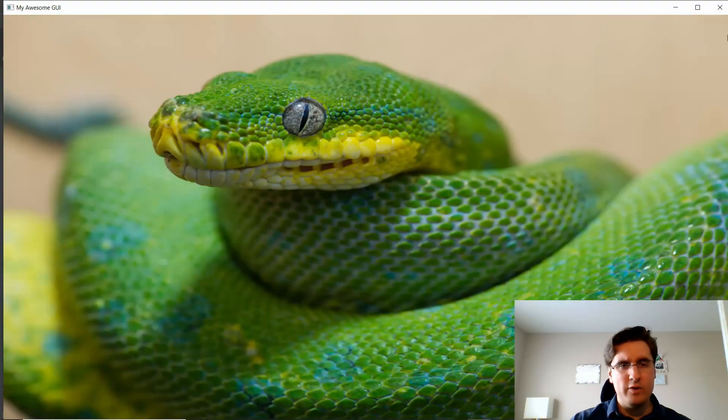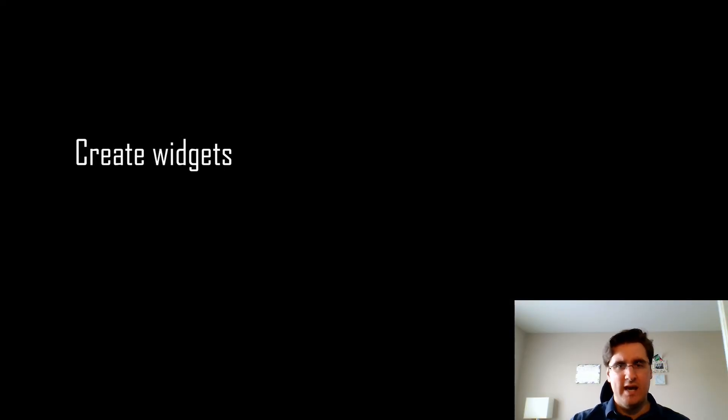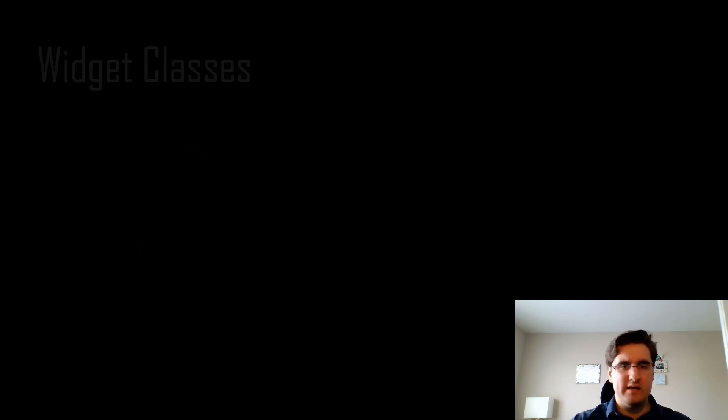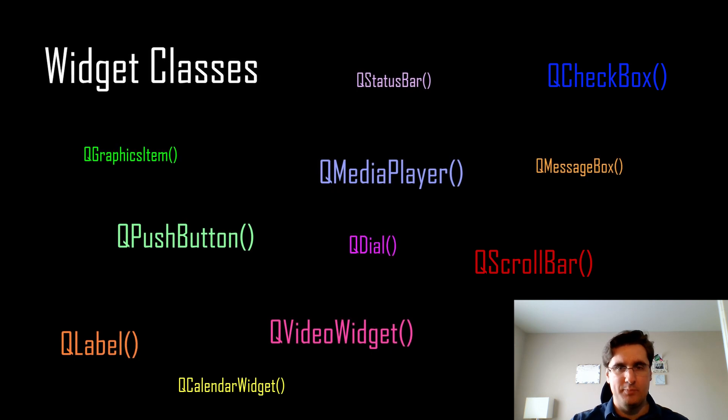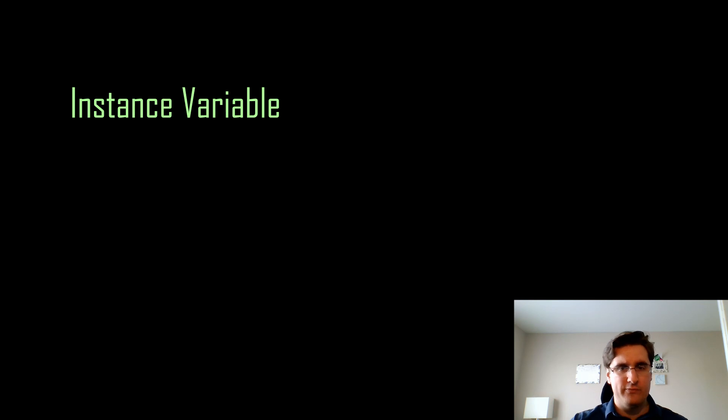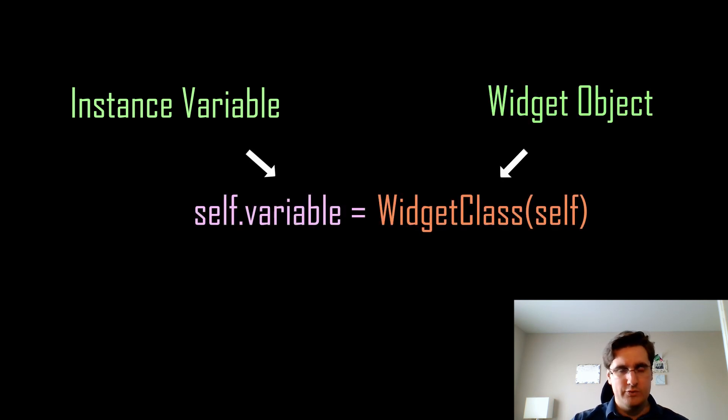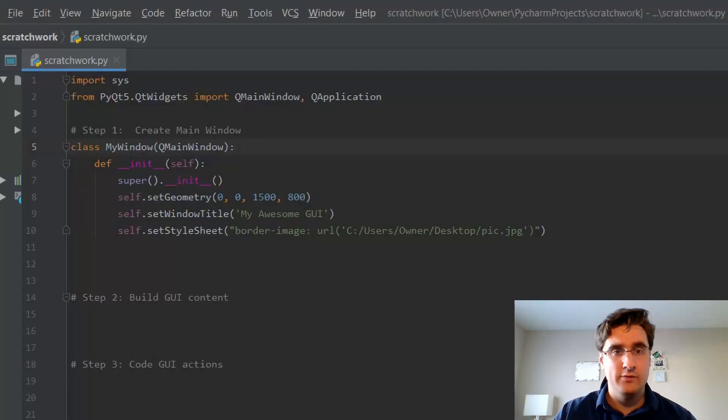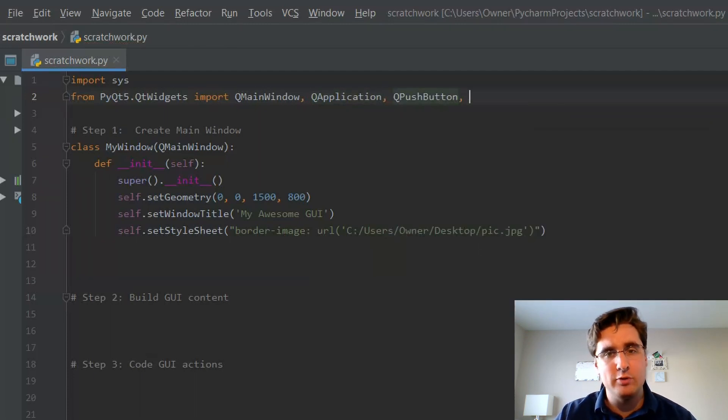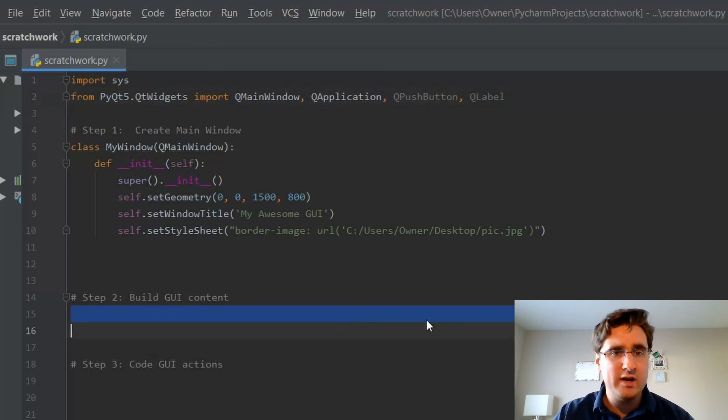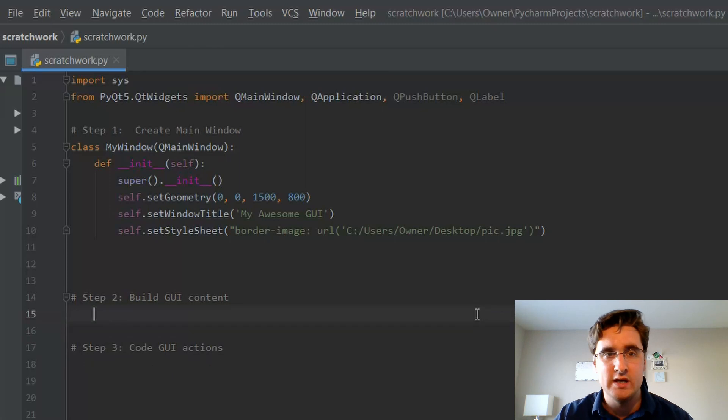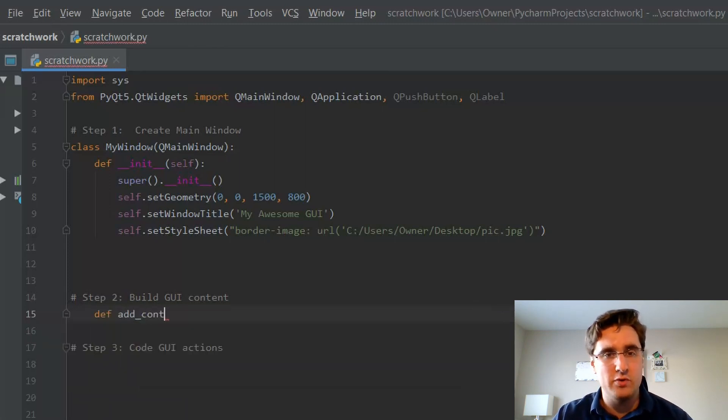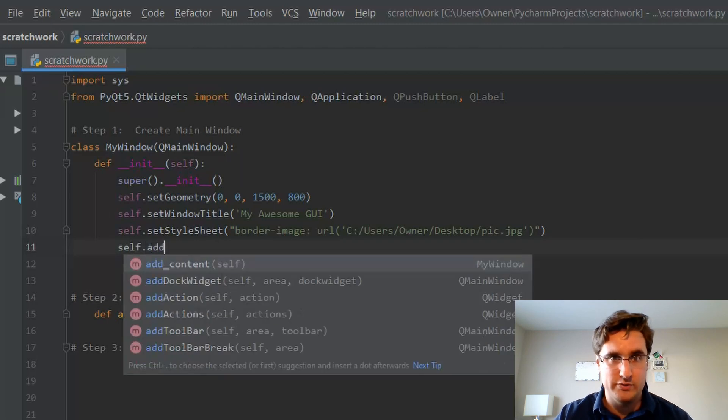With our main window finished, it's time to add content and widgets and code actions to make them function. PyQT5 has many classes that create useful widget objects to put on our app. In general, we do this by creating an instance variable for our main window and setting the value to a widget object. This will attach the widget to our window. First, we need some widgets, so add the classes QPushButton and QLabel to your import statement. I recommend creating a function that will contain all of your content and widgets for the GUI. This keeps the code organized. Let's call it add_content.